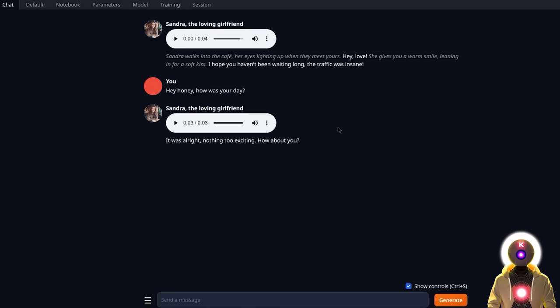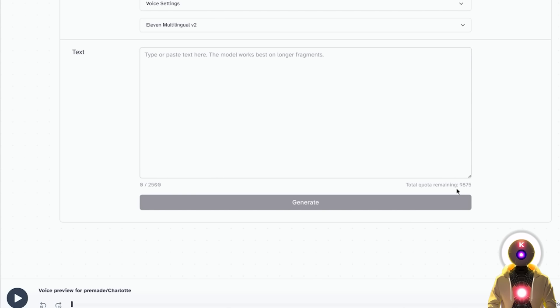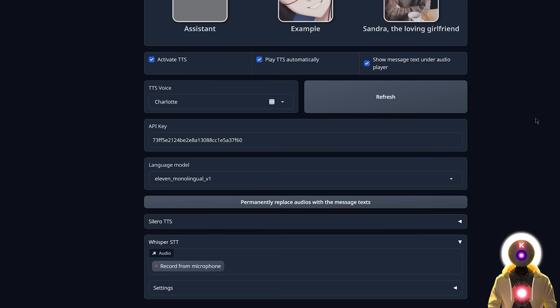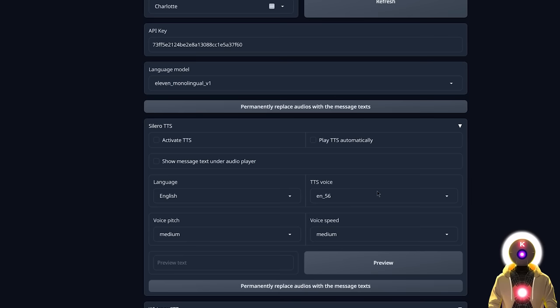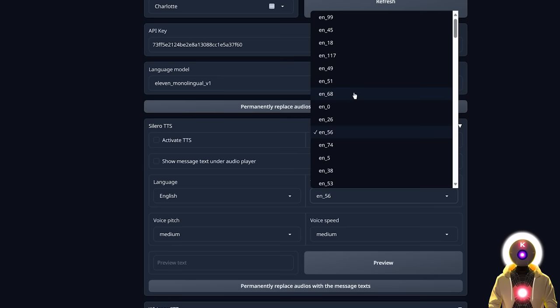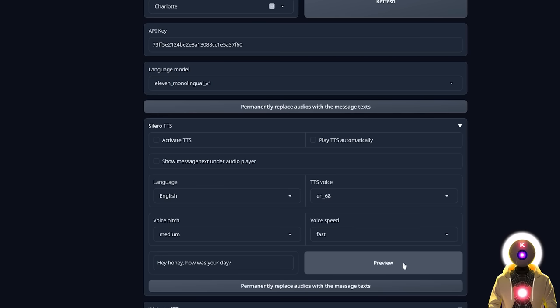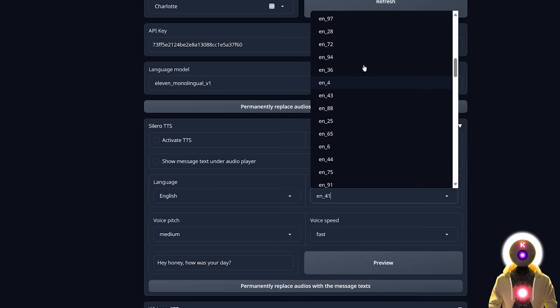The problem with 11Labs is that it's a paid API. Although you get a free monthly quota of 10,000 words, you'll exhaust that very quickly. The free alternative is Silero, right here in the extensions. Clicking on it shows a similar box where you can choose the language and text-to-speech voice from various male and female options — not as good as 11Labs, but still pretty decent. For example, choosing voice 68 and previewing: 'Hey honey, how was your day?' — maybe not the best. Trying another voice gives a slightly better result. You have many voices to experiment with.